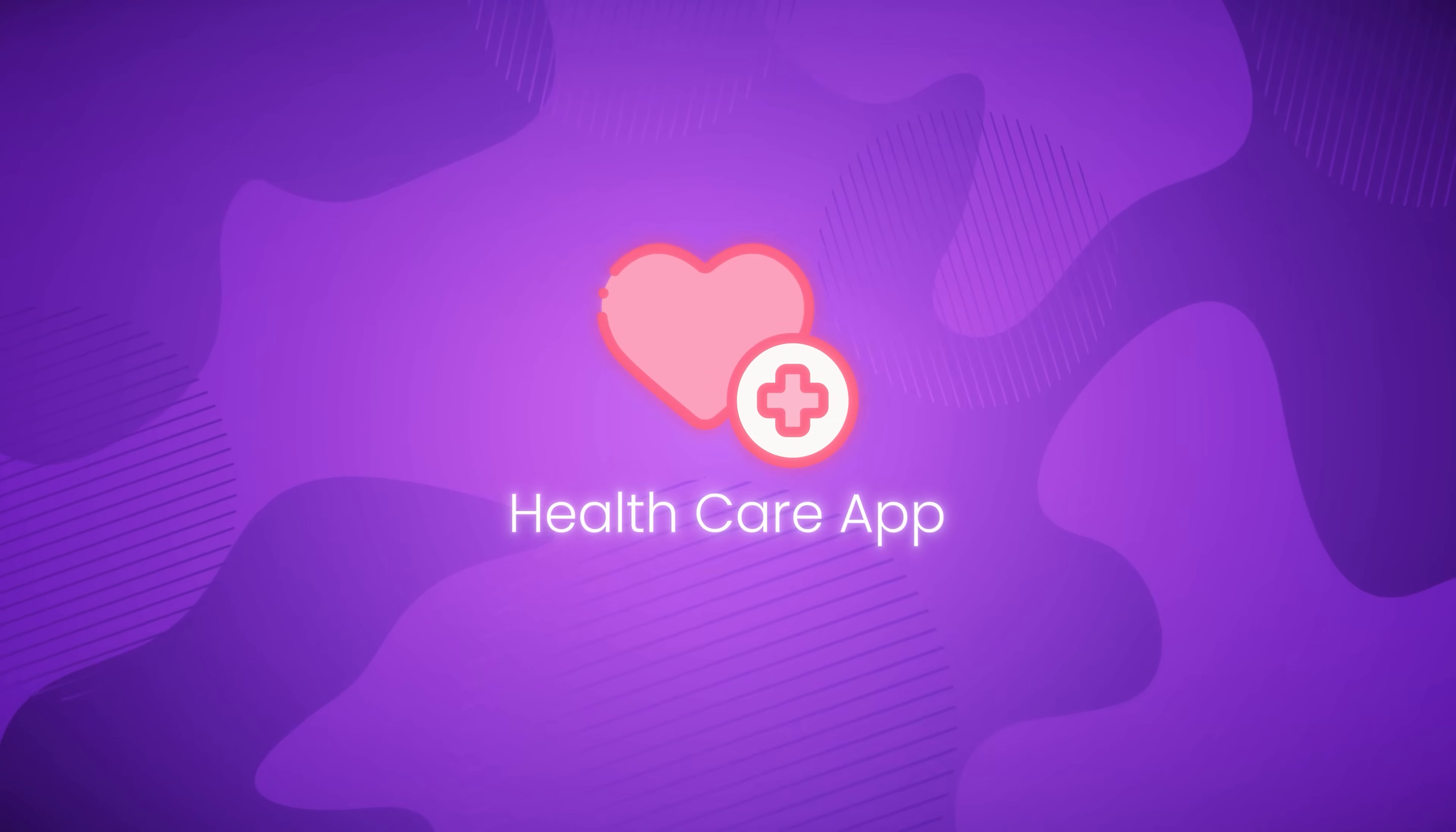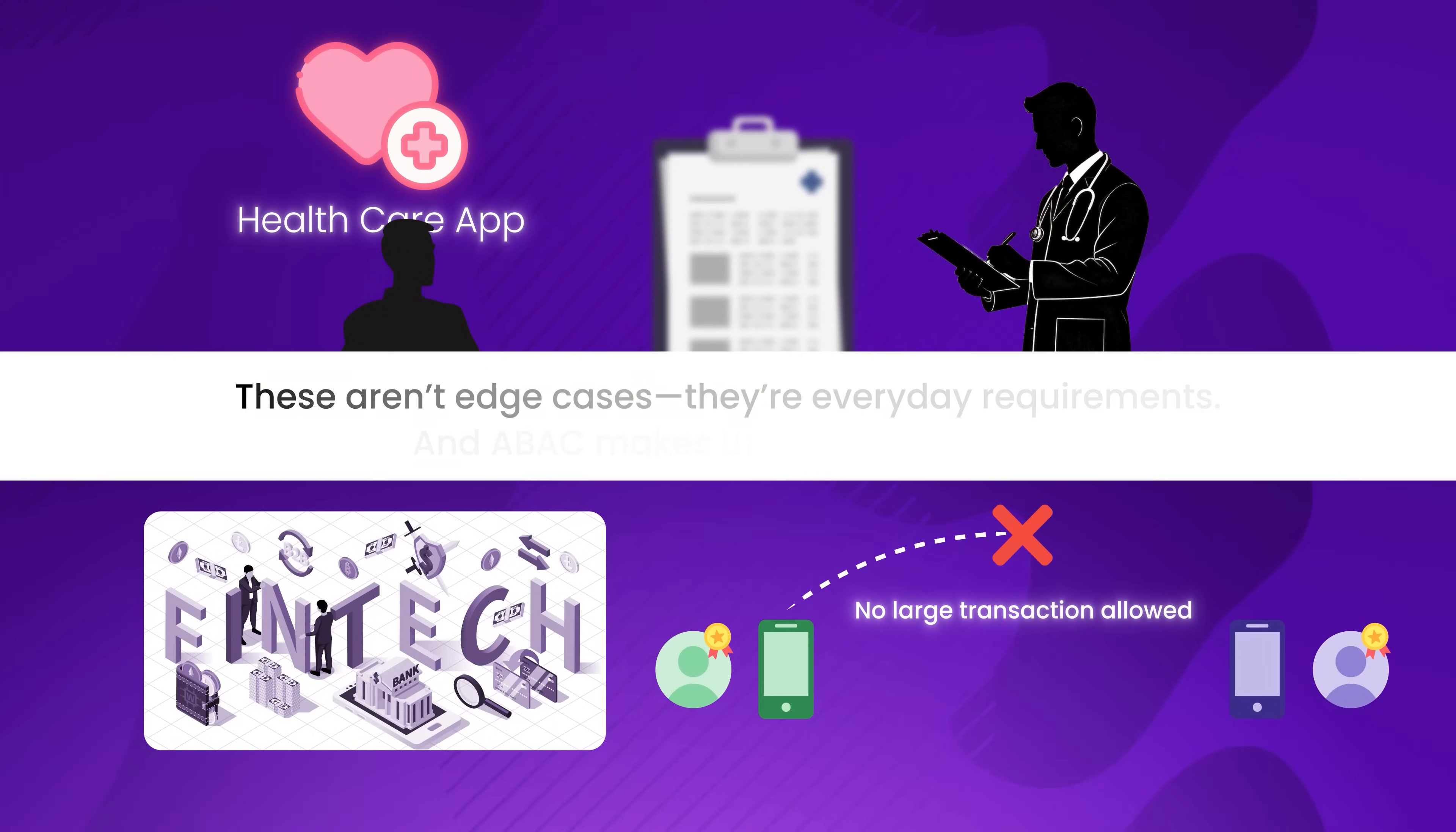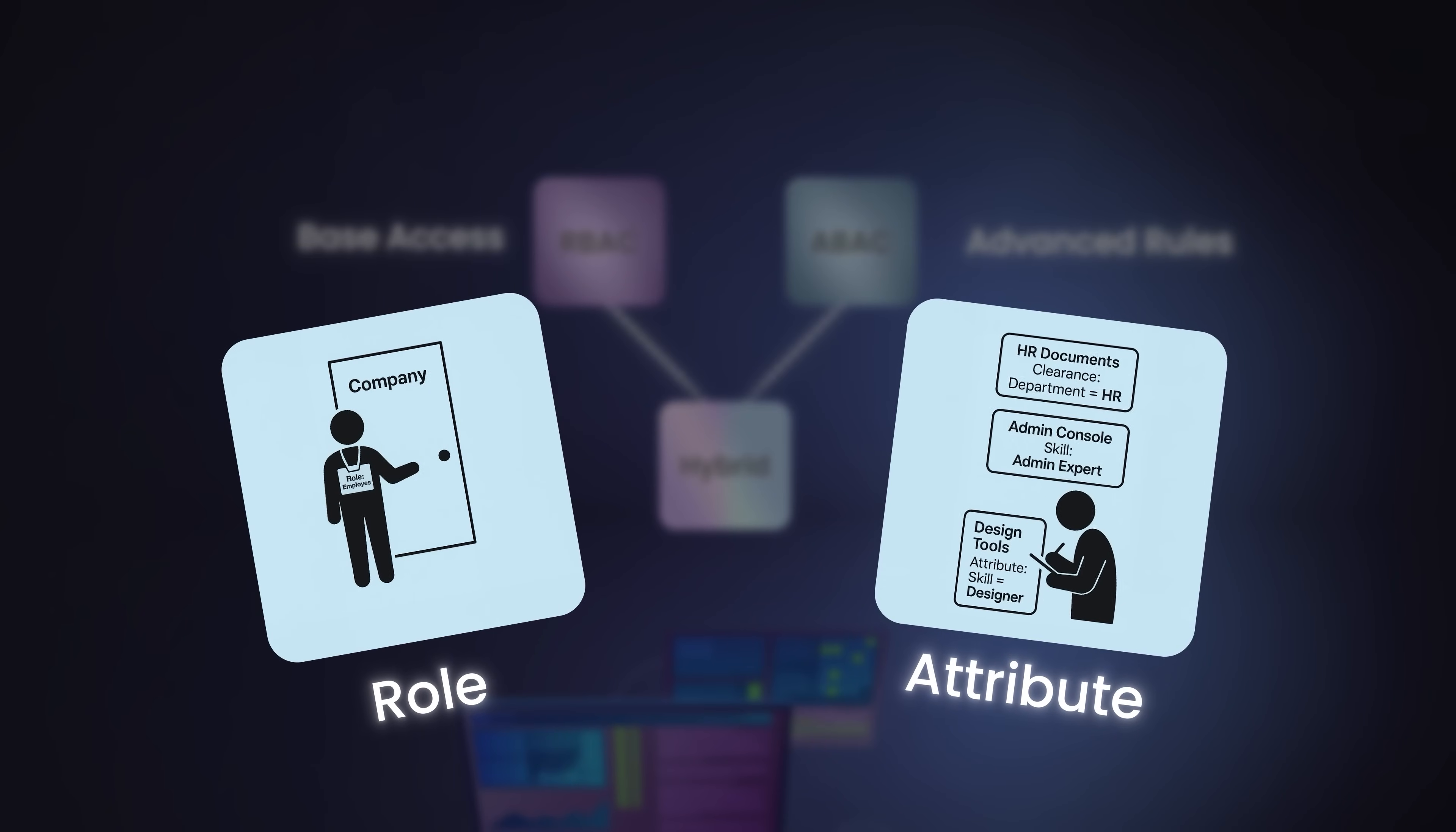For example, a healthcare app can enforce that only doctors assigned to a specific patient can view that patient's records. Or, a fintech platform might restrict large transactions to high-risk certified users during trading hours. These aren't edge cases, they're everyday requirements, and ABAC makes them manageable. Most modern systems implement a hybrid model combining RBAC for base access and ABAC for advanced rules. The role gets you through the door, the attributes determine what you can do inside.